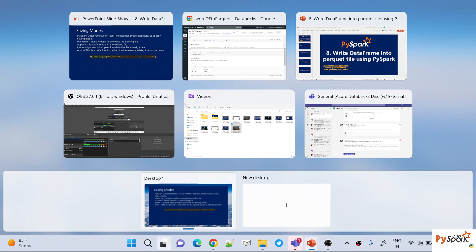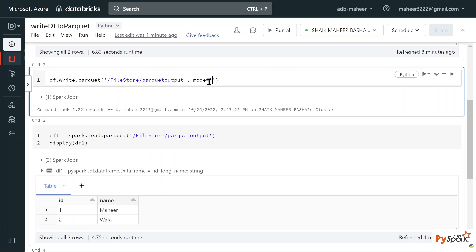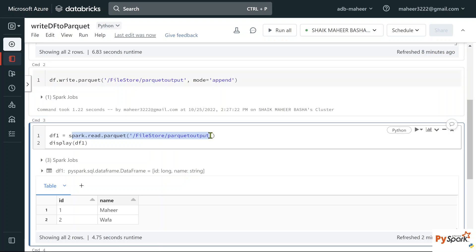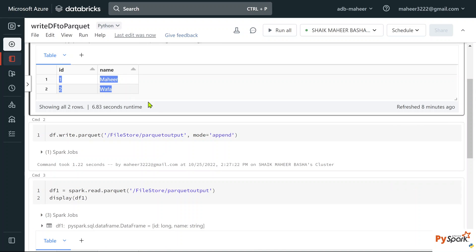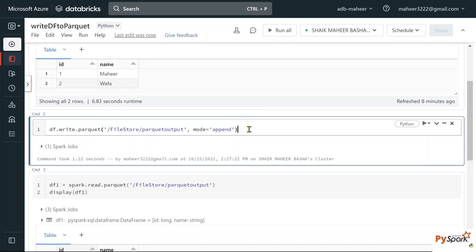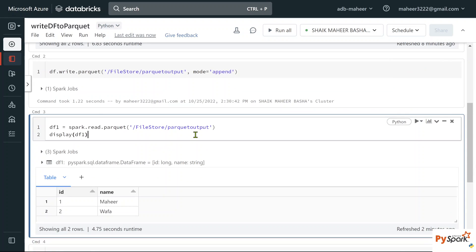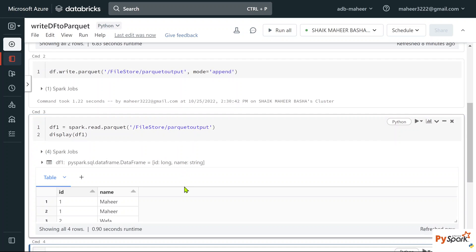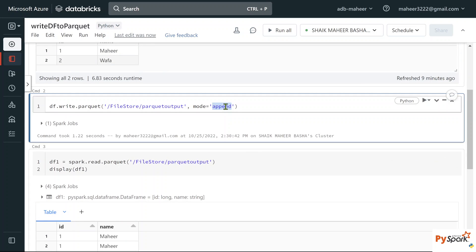Back in the Databricks portal, let's set the mode to 'append'. Currently in this path we have two rows of data, and this DataFrame also has the same two rows. When we write these two rows again with append mode, we should end up with four rows. After executing shift+Enter, reading back the data we can see: mahir id1 twice, id2 twice — because we used append mode, the data is getting appended.